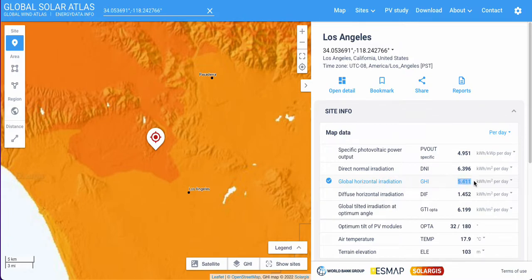This number over here indicates the total amount of peak sun hours received per day. So go ahead and save that number as we will continue to use it in our formula.